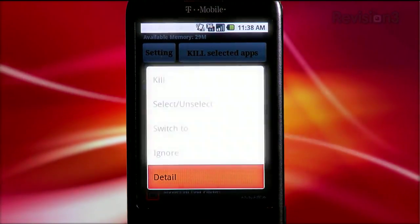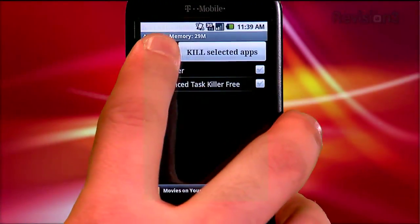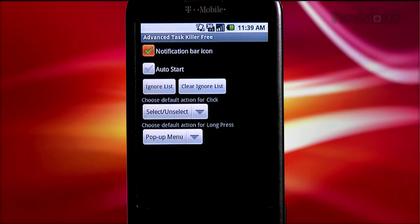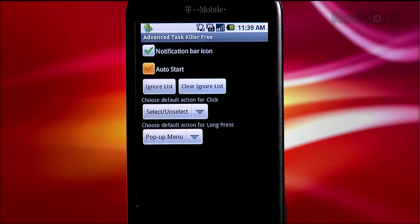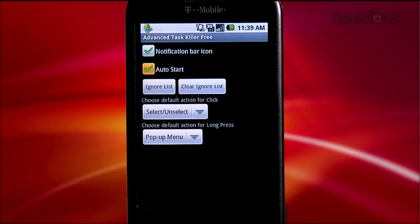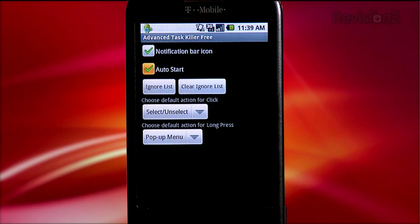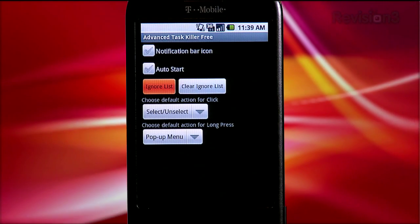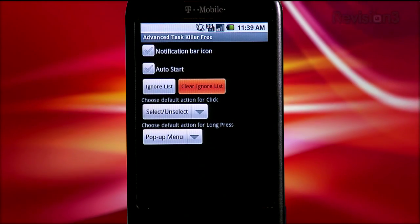The details option isn't very useful. The settings are also very simple. There's an option to place an icon in your notification bar for easy access, and you can select to have Advanced Task Killer auto-start when you boot your phone. In the settings you can also manage your ignore list — pull it up and remove apps, or clear the entire ignore list with one button. Advanced Task Killer is a good app and does what it says very easily, but it didn't wow me.